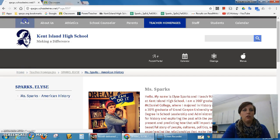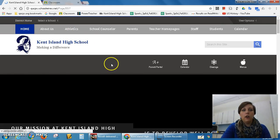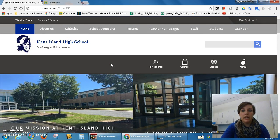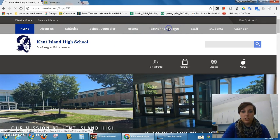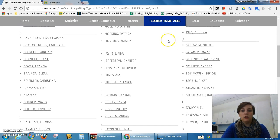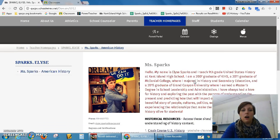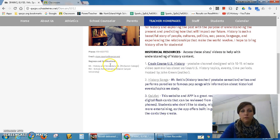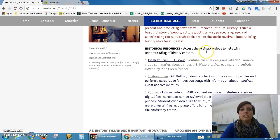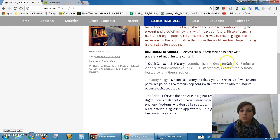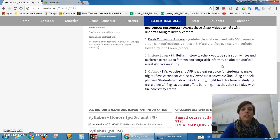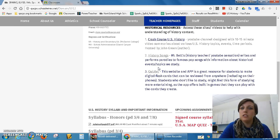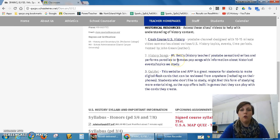If you are on the homepage of the school website, you can click teacher homepages. We're all alphabetical — I'm under S, under Sparks. That gives a brief introduction of myself and contact information. These are some history apps and resources that I always advocate for use at home. We do use some of this stuff in class, but it is very helpful to have access to it at home if you're able.